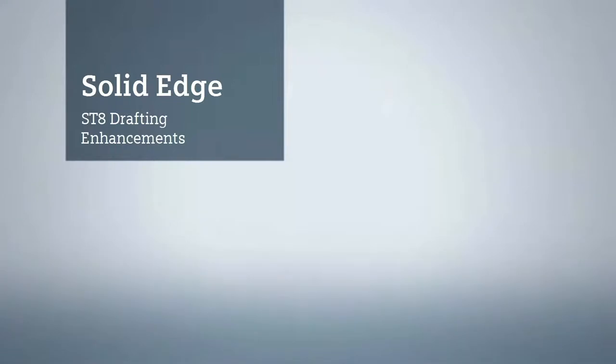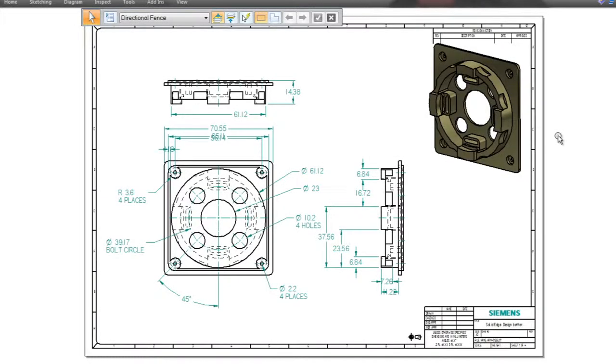Uniquely powerful Solid Edge ST8 continues to lead the industry in all aspects of product design documentation. In this demonstration, we'll work with the drawing, documenting components of a recovery robot.